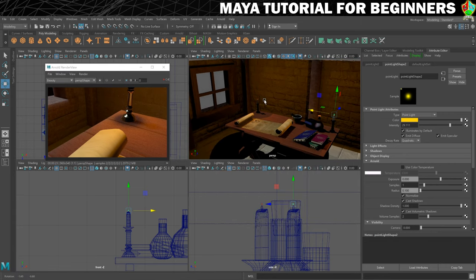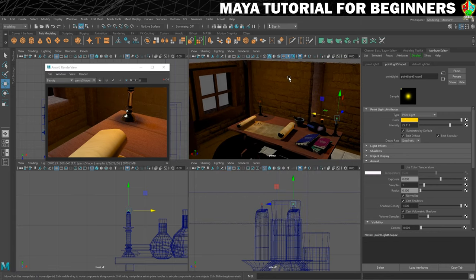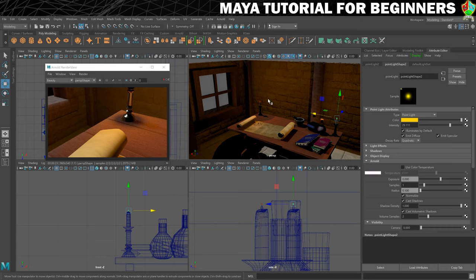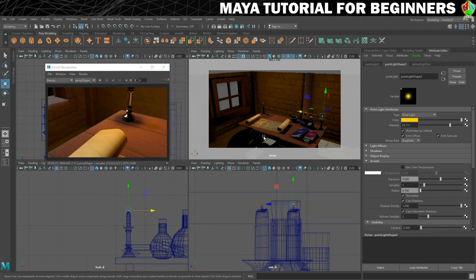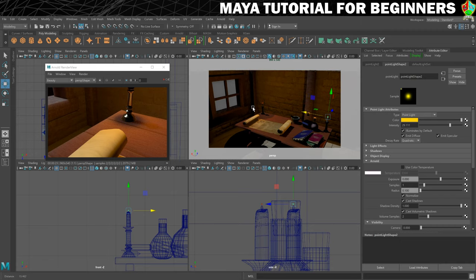With both lights in place I want to render this, but before I do I want to show you one more thing. What is rendering in this window is not the same as what is rendering here, because this is fixed to an aspect ratio and this isn't. To see exactly what's going to be rendered, you can turn on something called a resolution gate or a camera gate. Go to View and Camera Settings and choose Resolution Gate — this rectangle now shows everything that's going to be rendered.